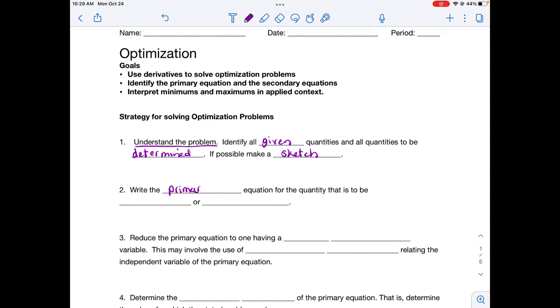Then you're going to write what's called the primary equation for the quantity that is to be maximized or minimized. Read the problem, ask yourself: what am I trying to minimize or maximize? Write an equation for that situation — this is called your primary equation.